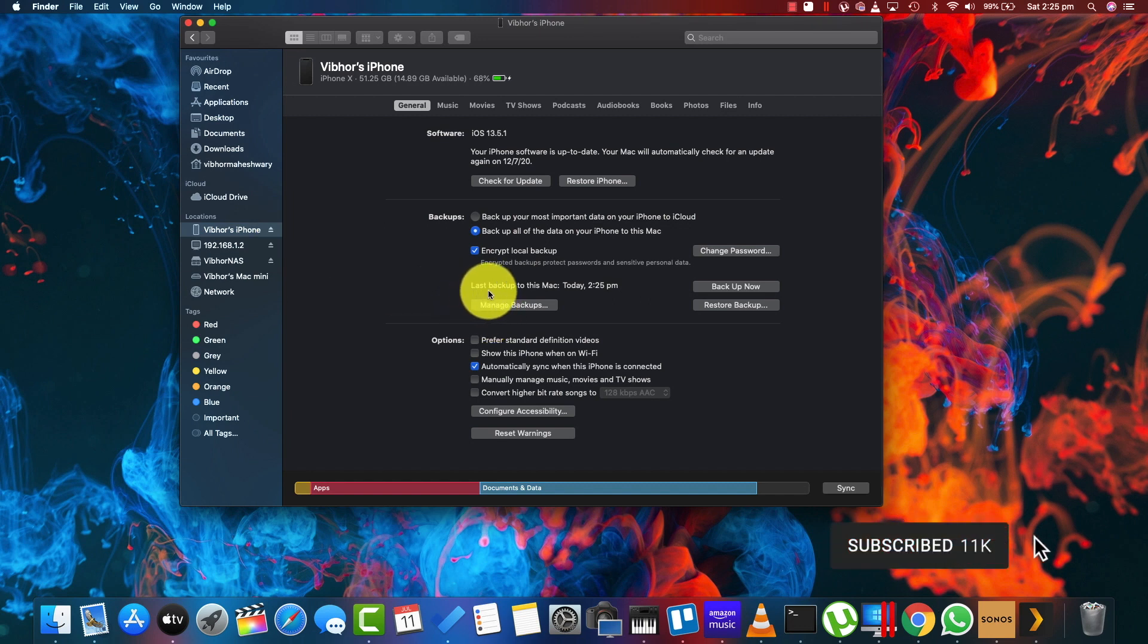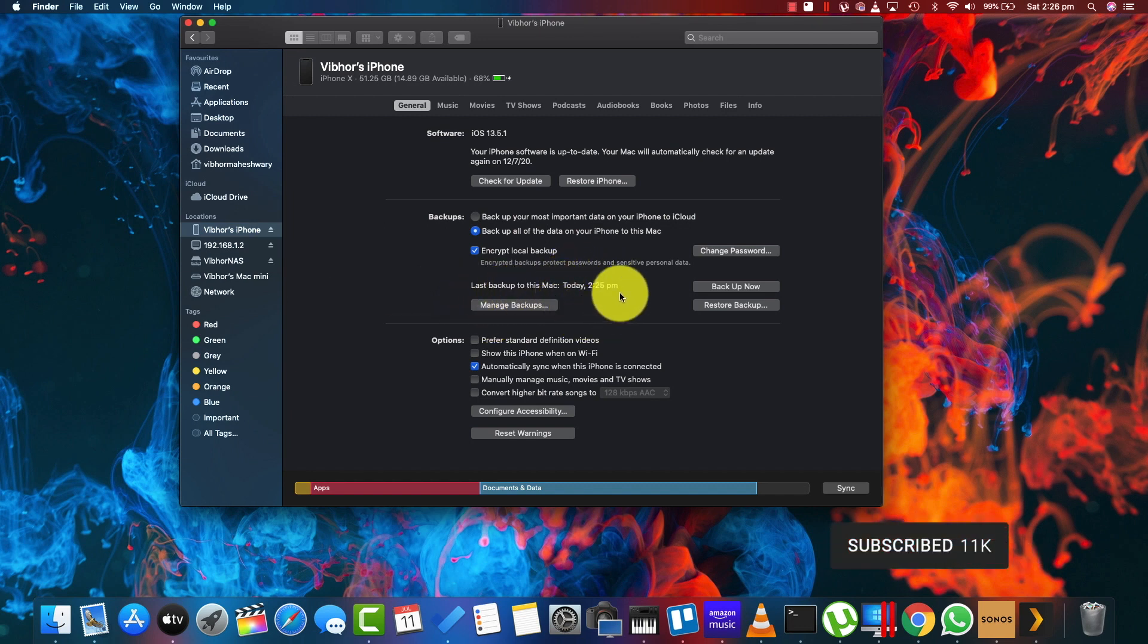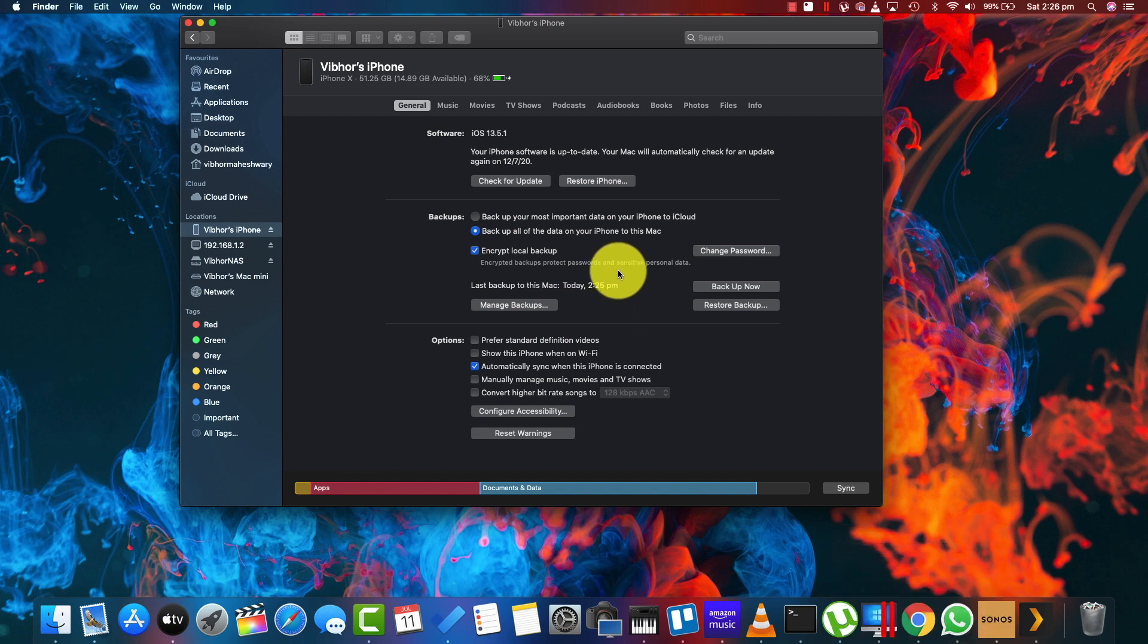As you can see, the backup has been done. It says the backup was done today. If I want to restore this backup sometime in the future,